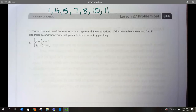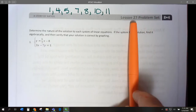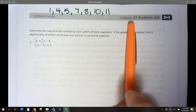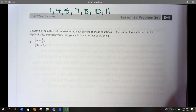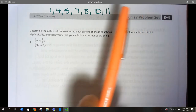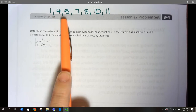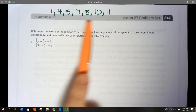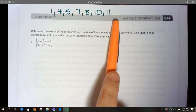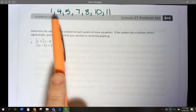Hello, 8th graders. Today we're doing module 4, the problem set for lesson 27. In order to save time, we're not going to do all the problems. We're going to be doing problems 1, 4, 5, 7, 8, 10, and 11. Just worry about completing these.